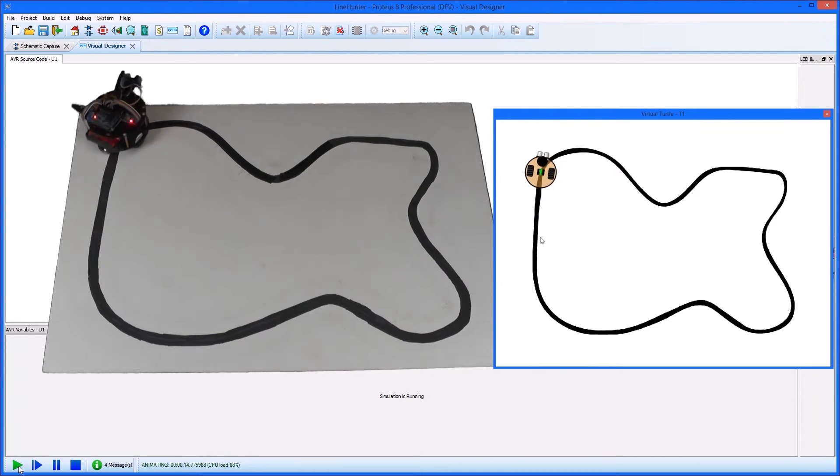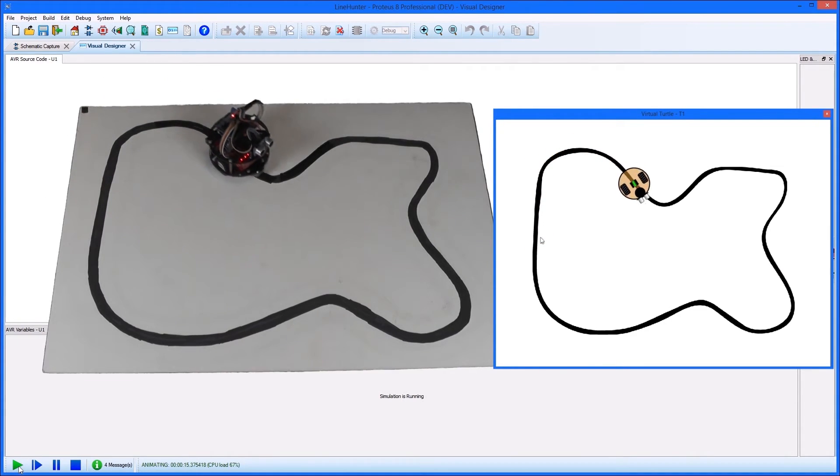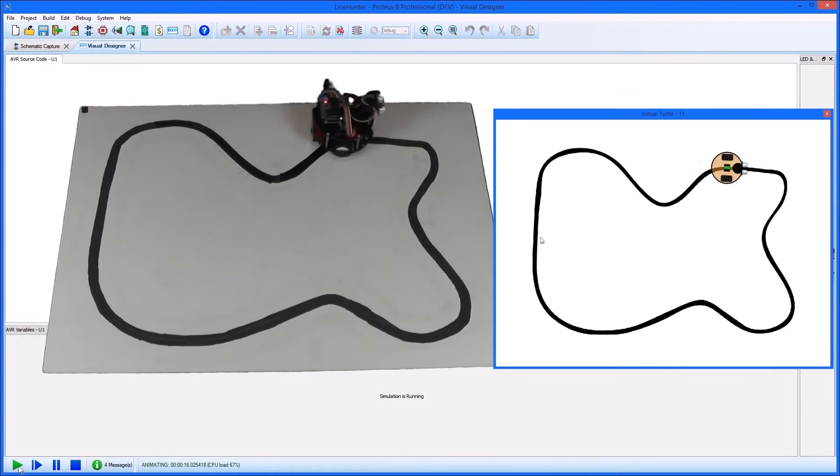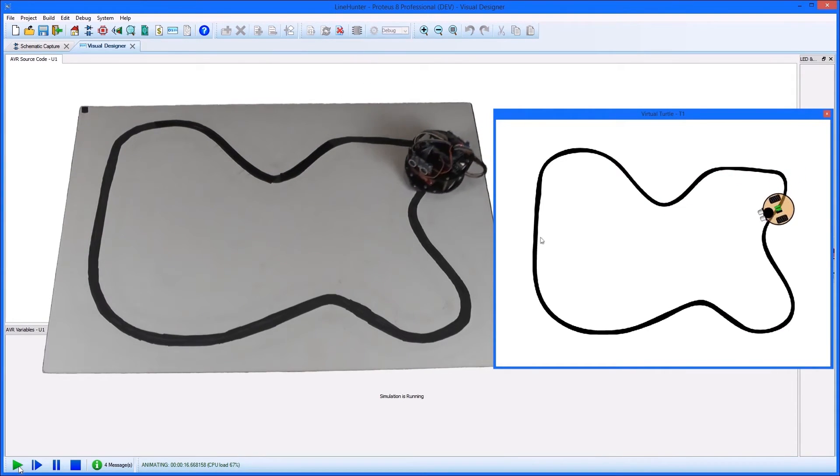As with any Visual Designer project, when we then program the real Turtle, it will also make a decent effort at getting around the course.